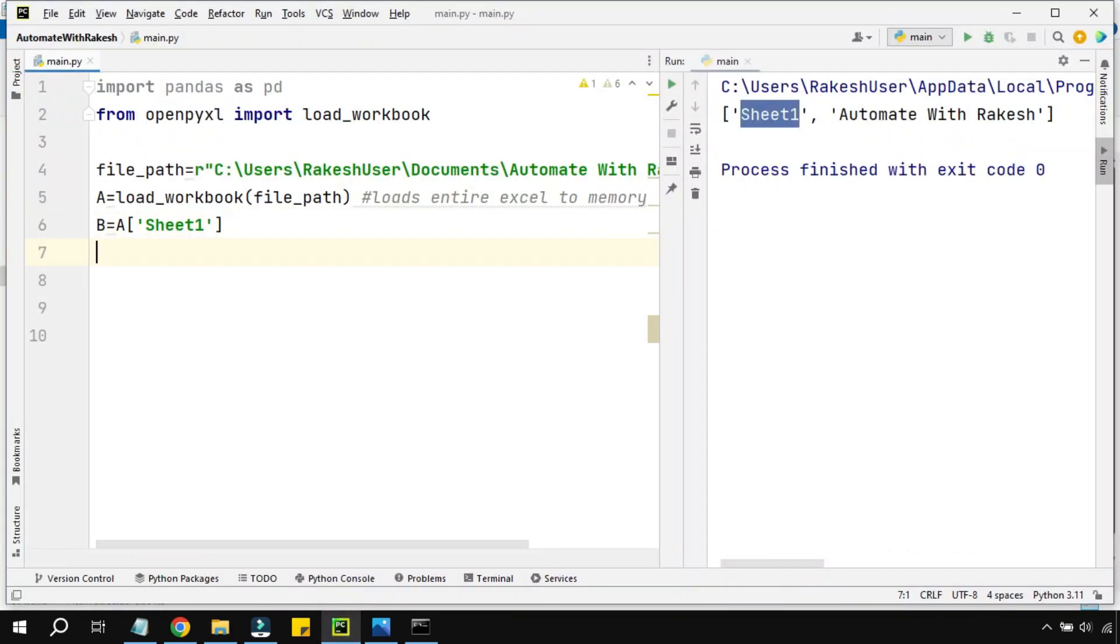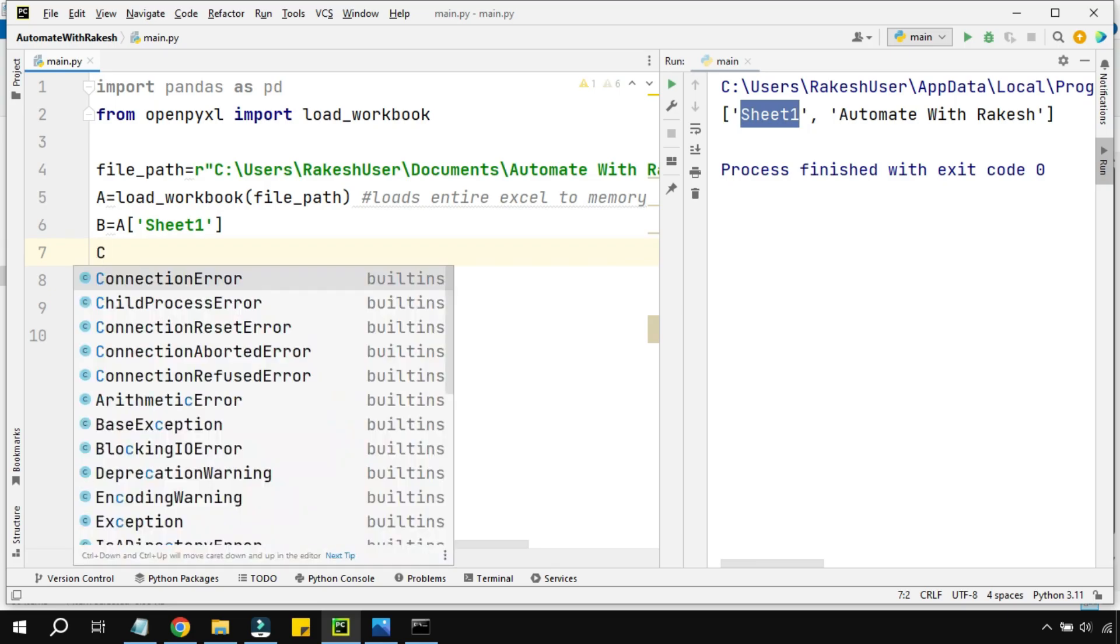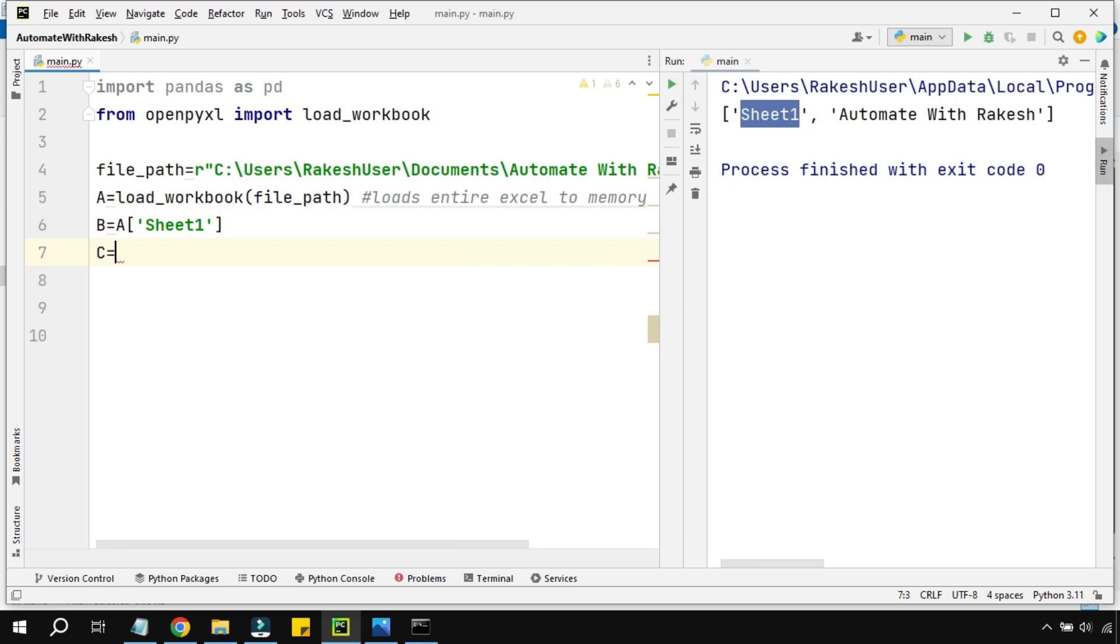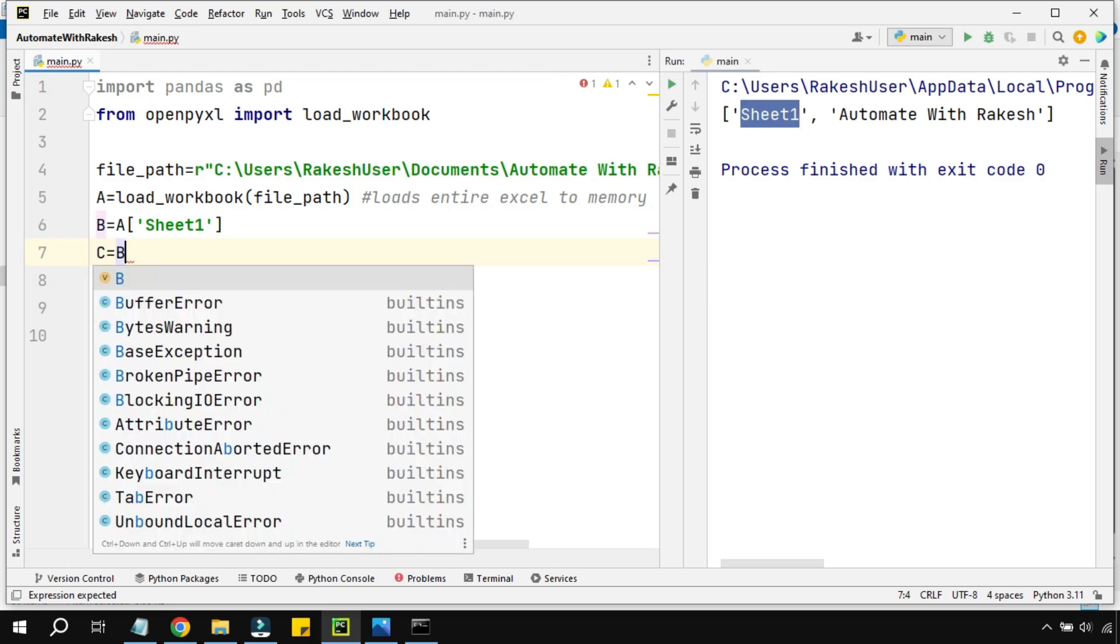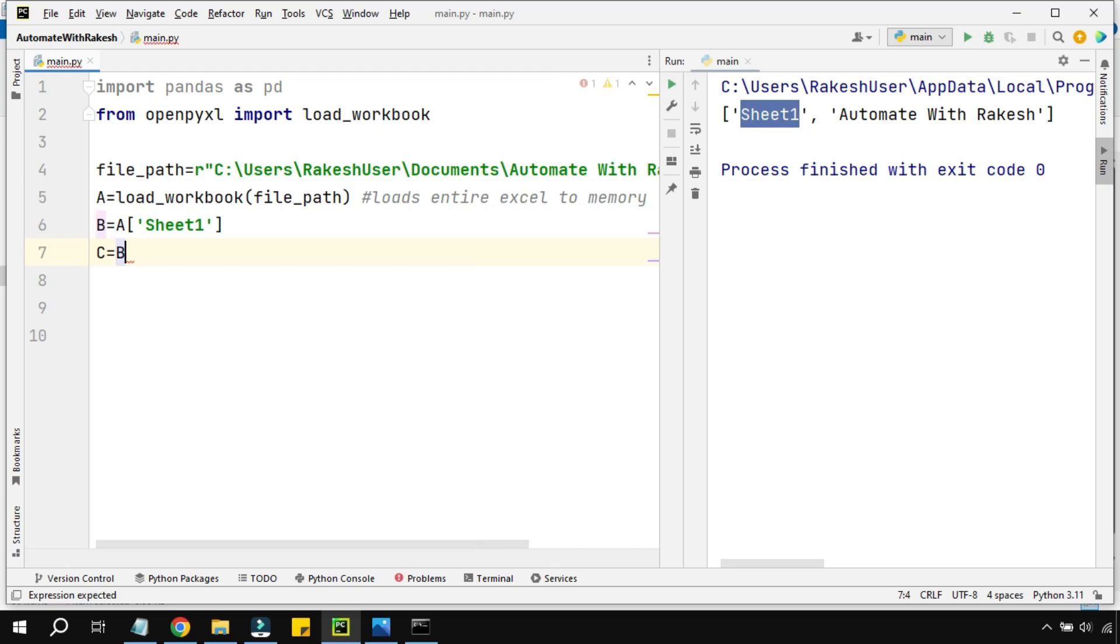Now I want to target a specific cell. I'm using another variable called 'c'. 'b' contains the entire sheet data, so I'm saying now is the time I can give any cell value.